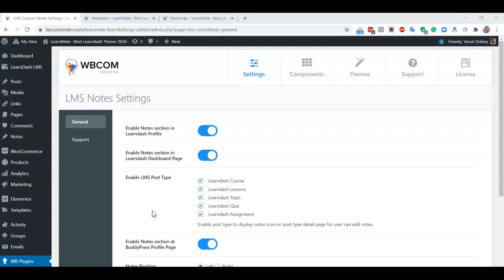All notes are saved as a custom post type notes and can be listed using a shortcode at any page. In our last update, we have also allowed downloading these notes as a document in PDF files.